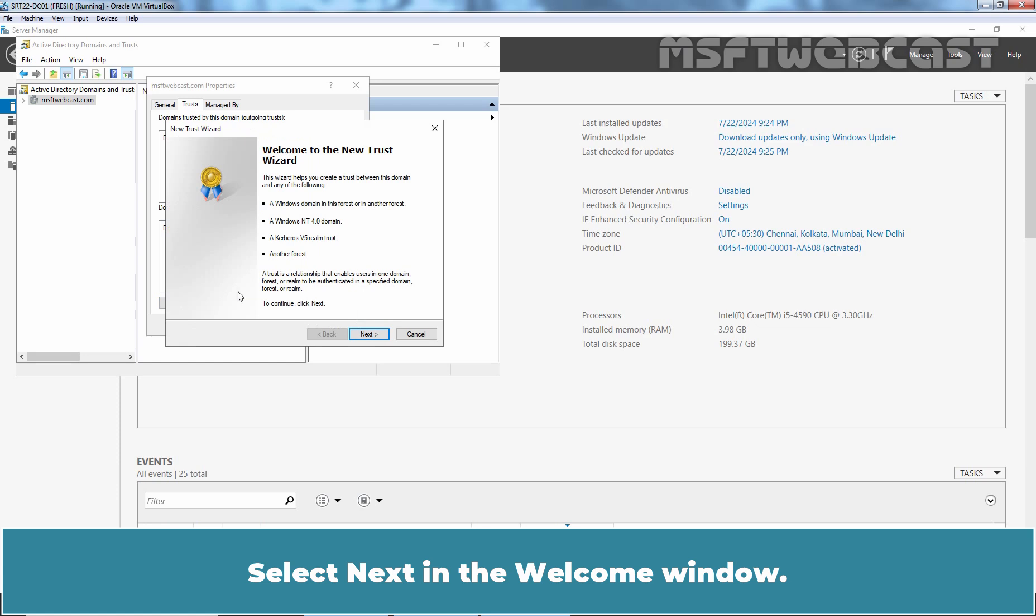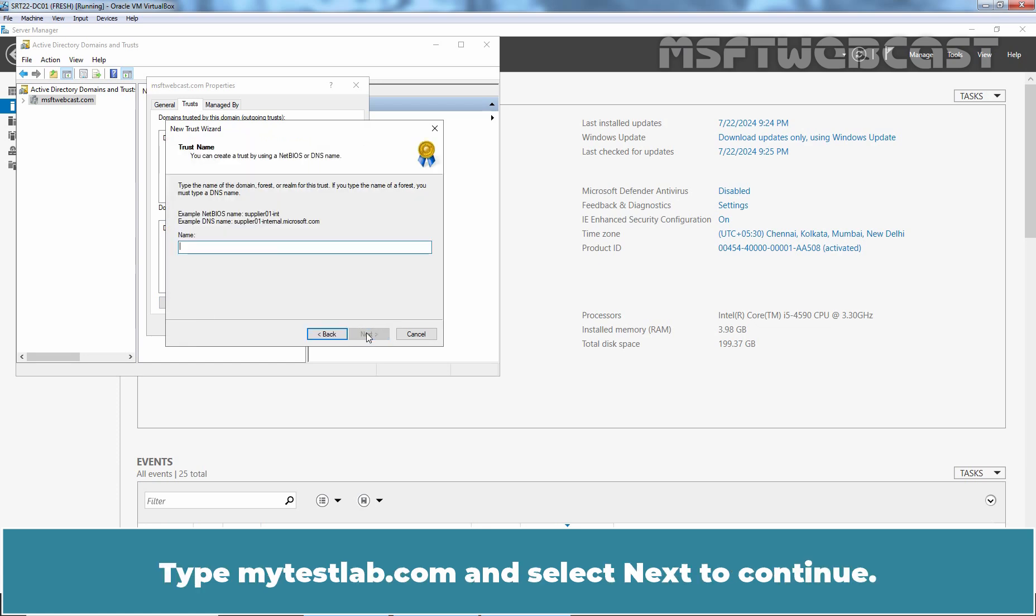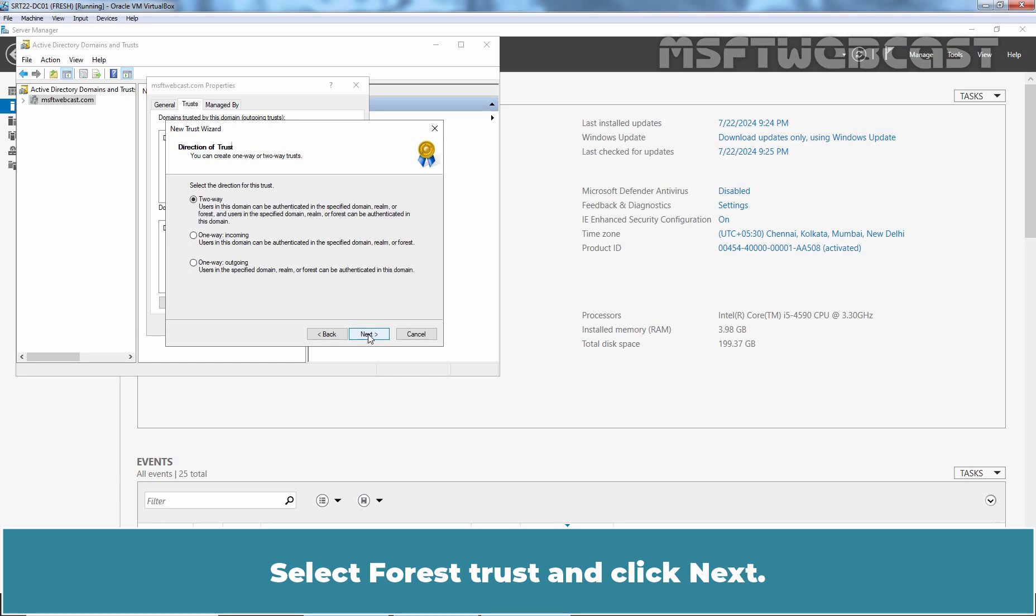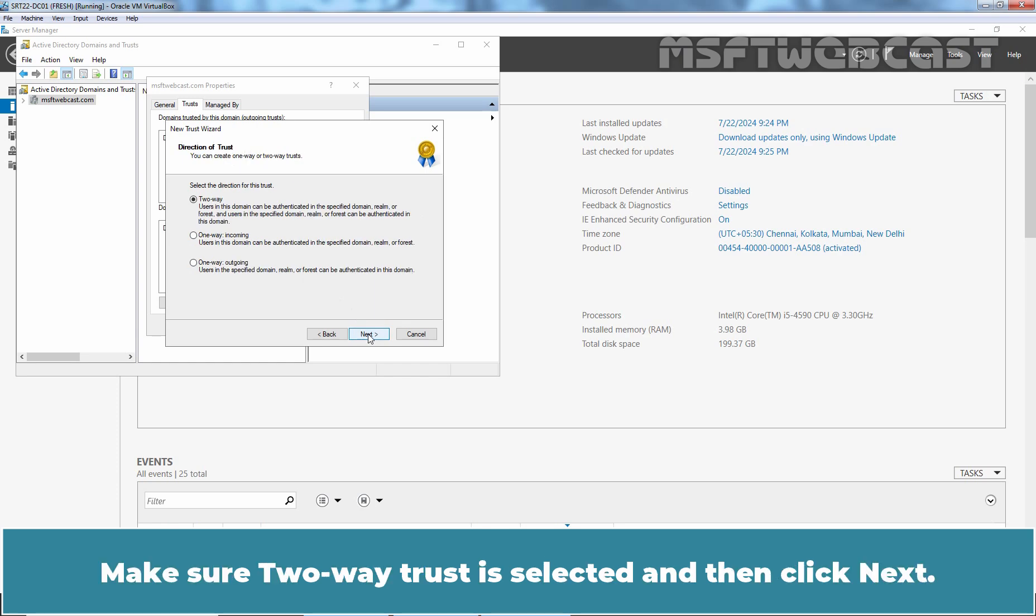Select Next in the Welcome window. Type mytestlab.com and select Next to continue. Select Forest Trust and click Next. Make sure two-way trust is selected and then click Next.